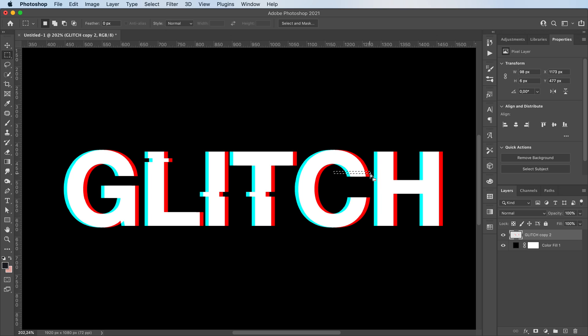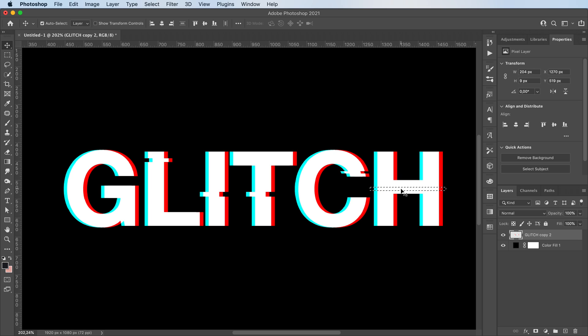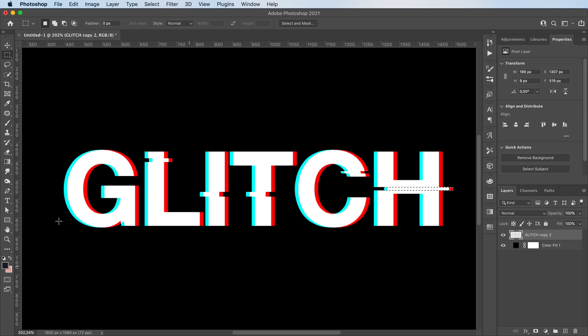And you get this really cool glitch effect. It's a really simple method. It takes like two minutes of your time, but the ending result is pretty nice looking.